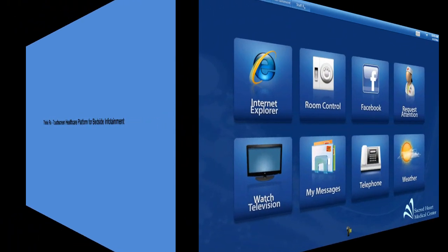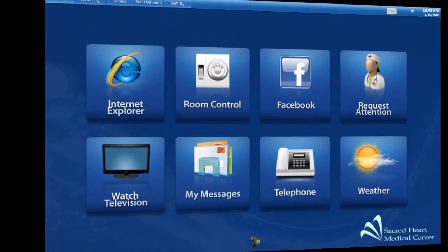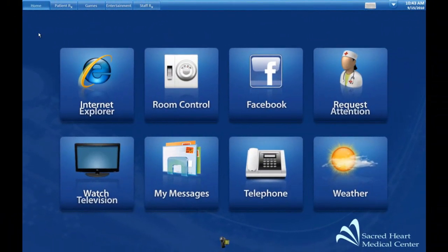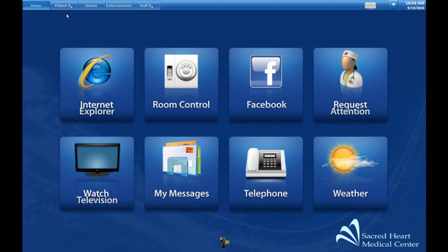Hi, today we're going to look at the ThinixRx touchscreen healthcare platform for bedside infotainment. The ThinixRx platform uses the ThinixTouch user interface, a finger-navigable interface for Windows that configures applications into different tabs.